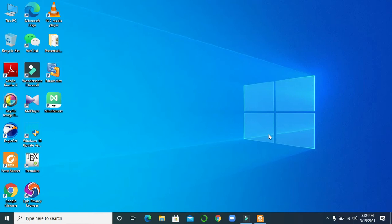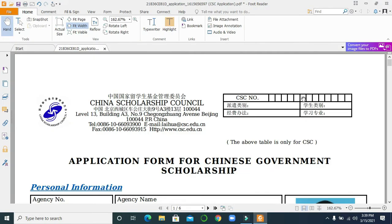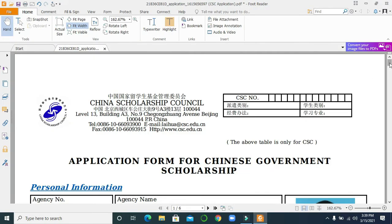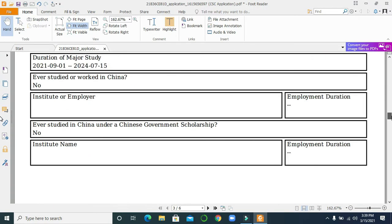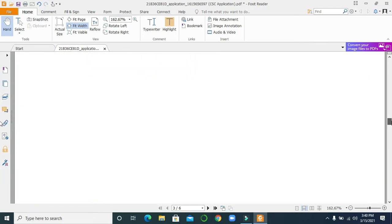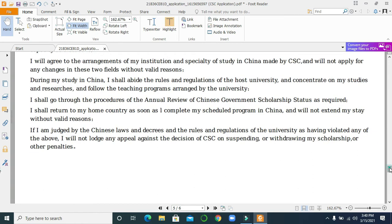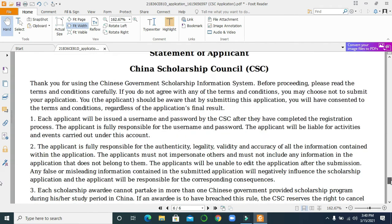So how will we do that? I will show you. But before starting, if you didn't subscribe to our channel, please subscribe now. Let's see — for example, you have a CAC form and you want to sign it then send it by email, or you need to submit it at a university website. So how will you sign it?